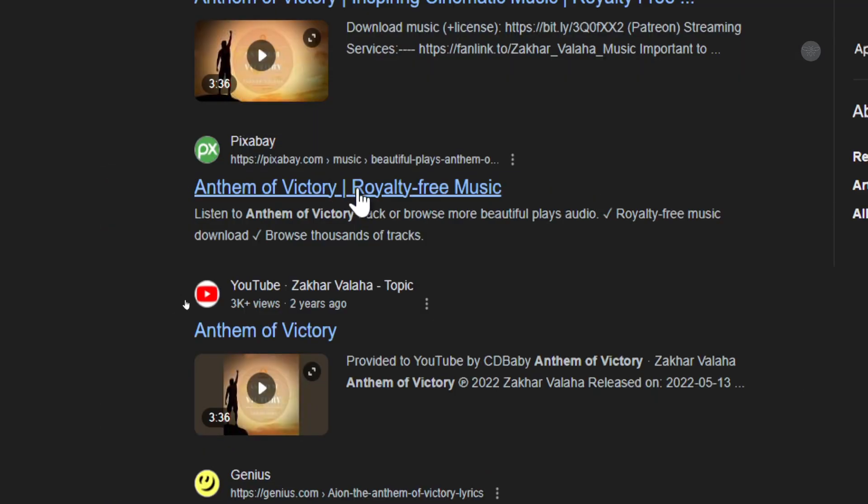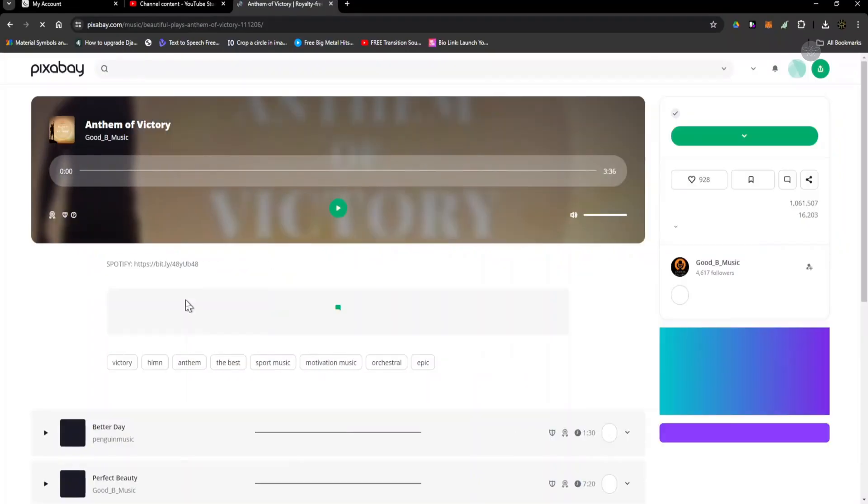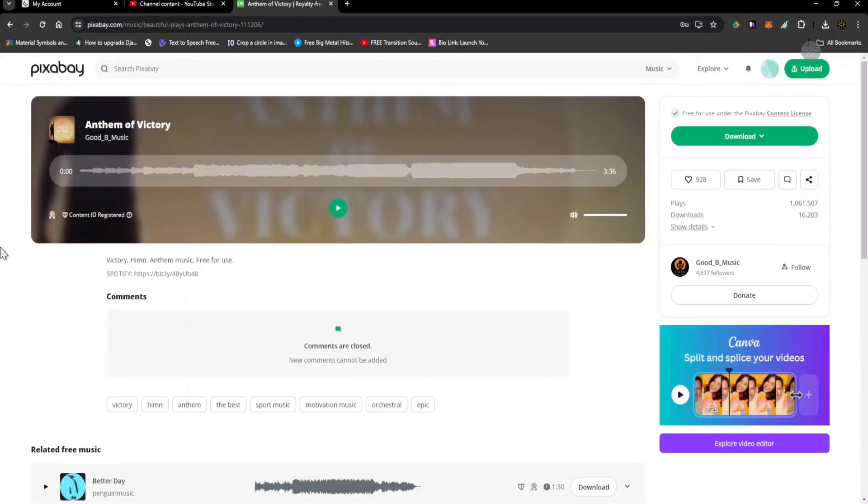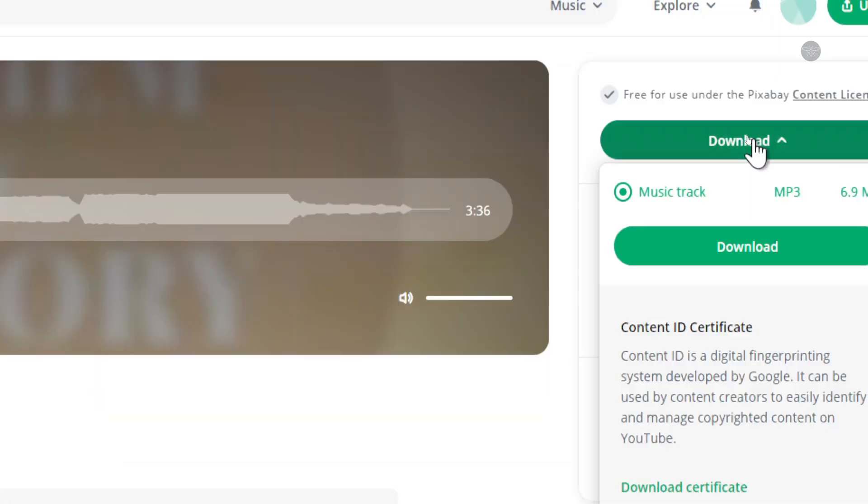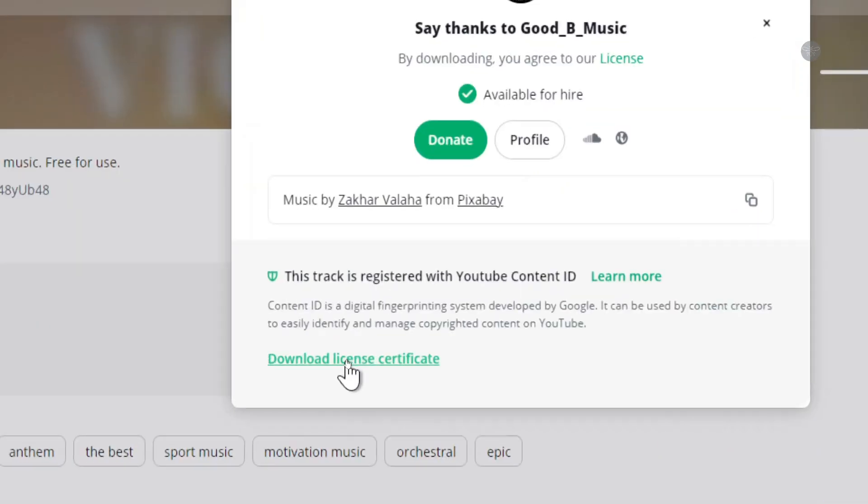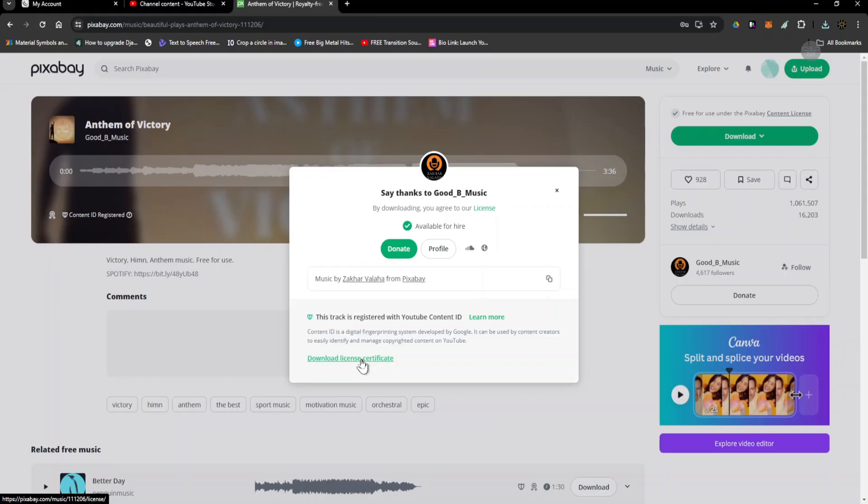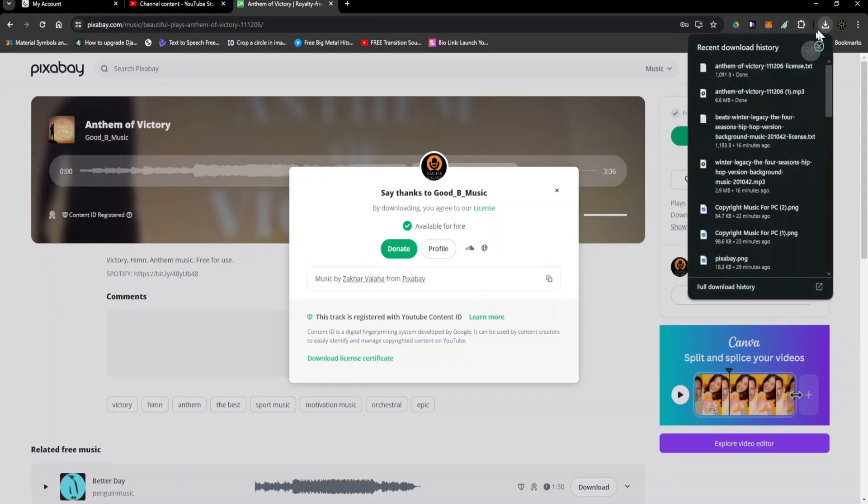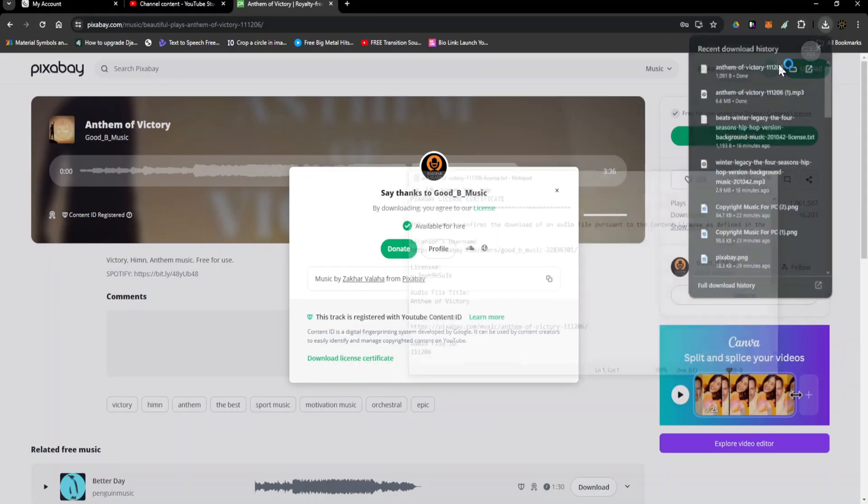I need to come to download. This pop-up has appeared. I need to download this license certificate. Here it is.